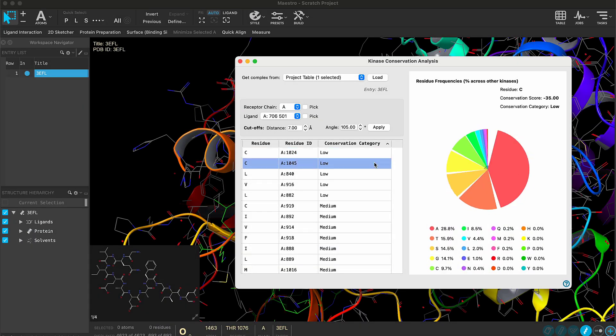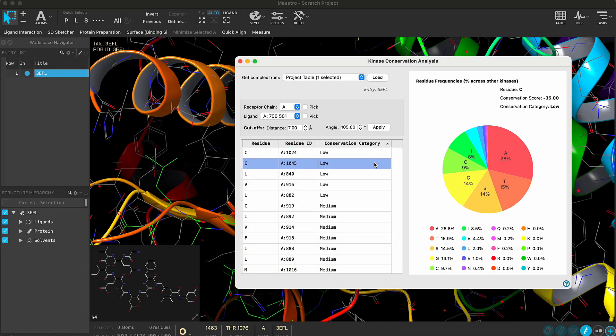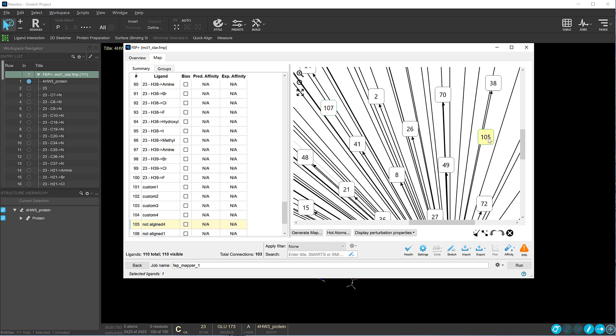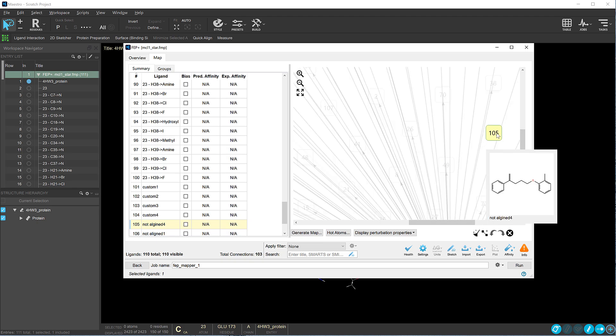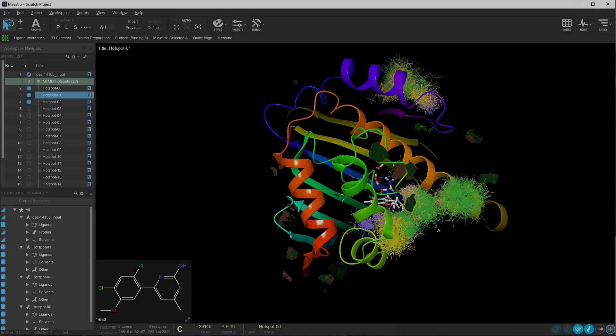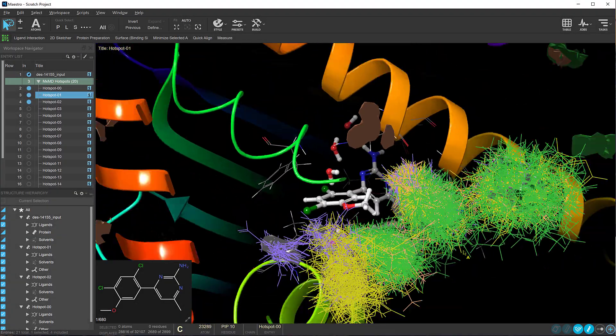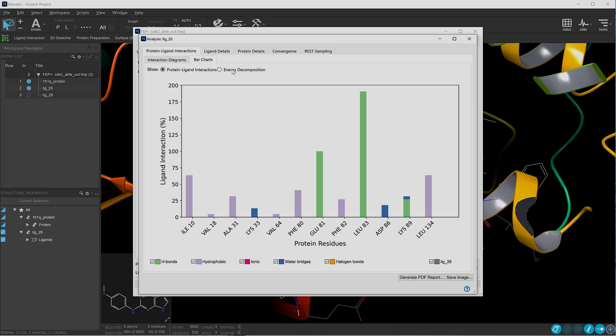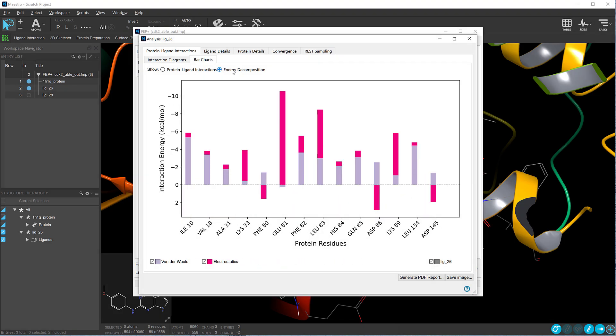These are just a handful of the new updates in the 2025-1 Schrodinger release. For a full list of new features, visit schrodinger.com/newfeatures.